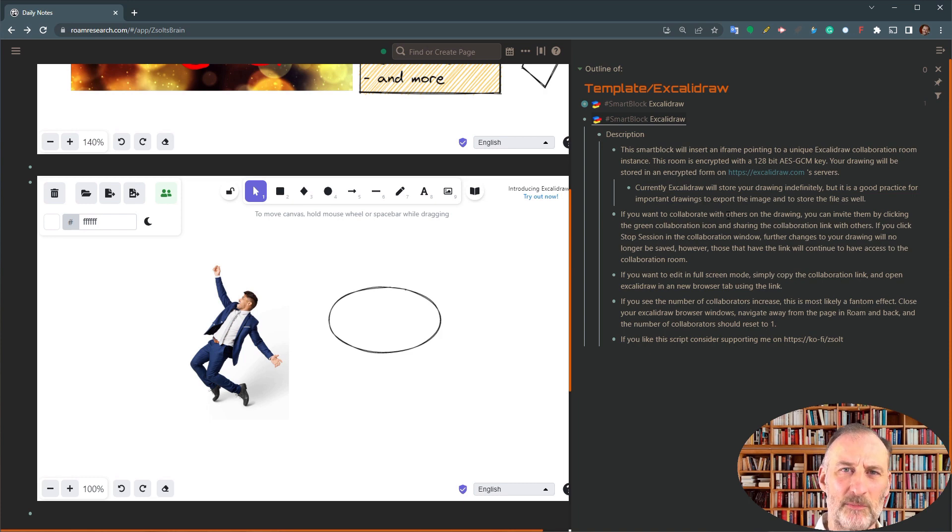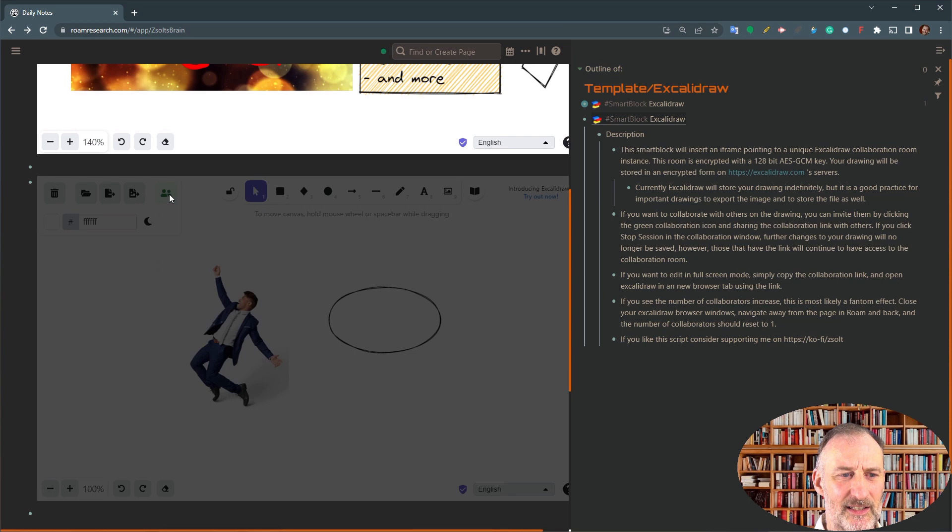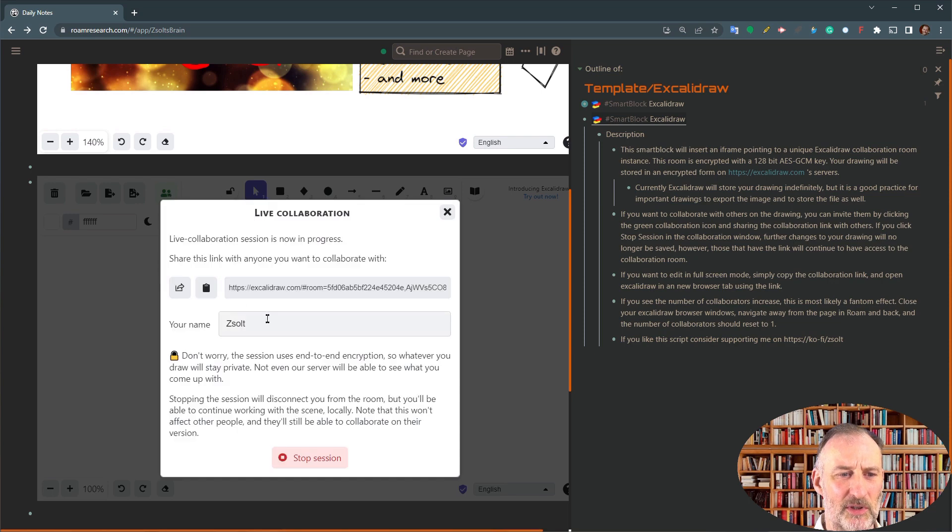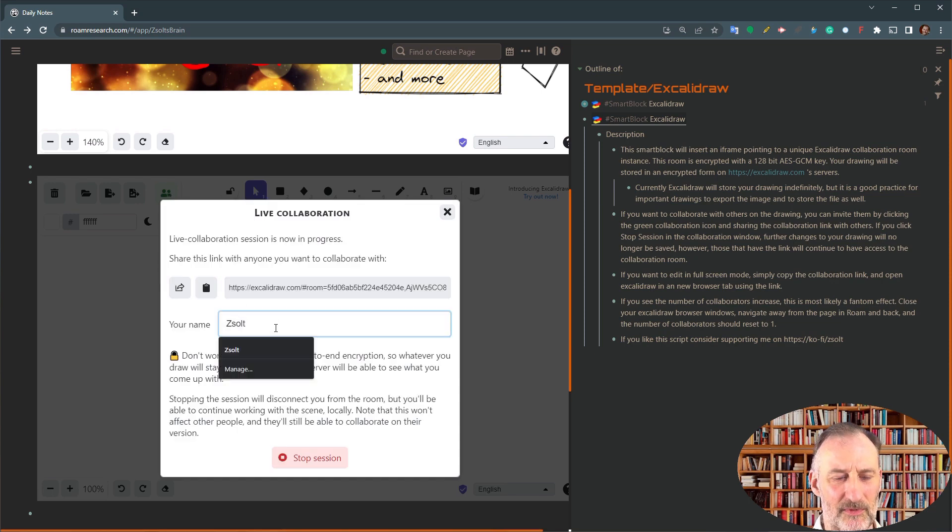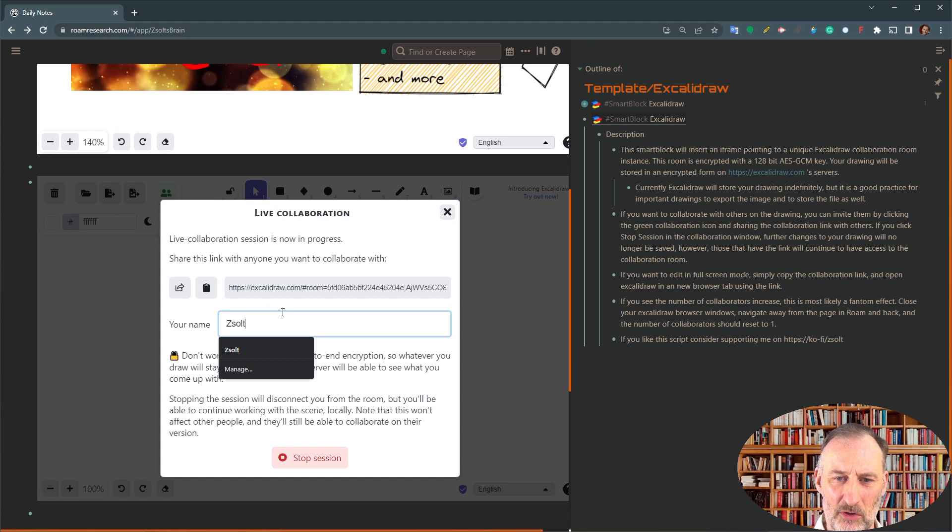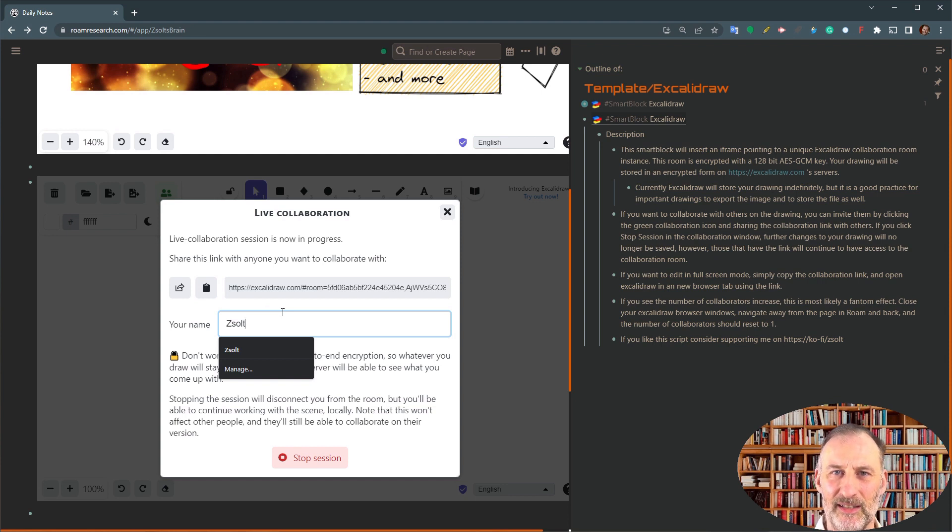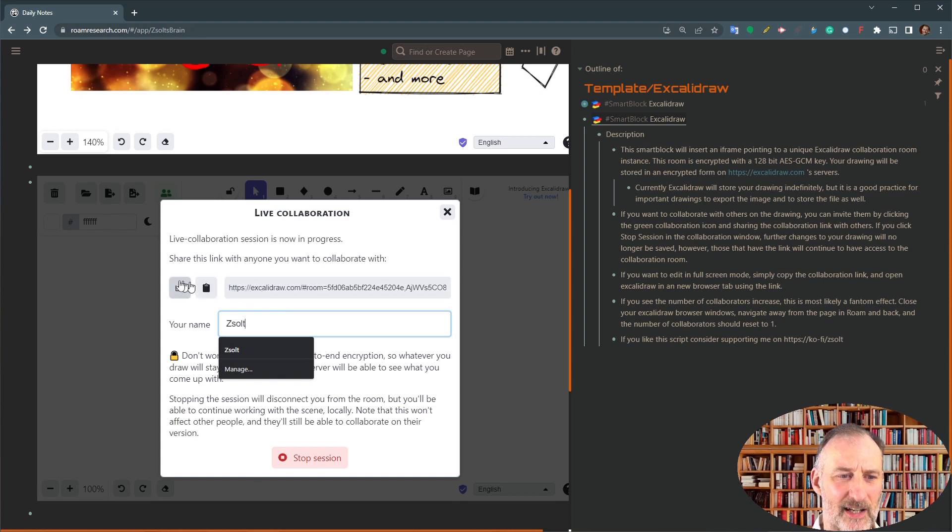The second point I want to highlight is, if you click this collaboration button, first of all, you can specify your own name. And when you're collaborating with others, this is helpful because then they see who's collaborating on the other side.